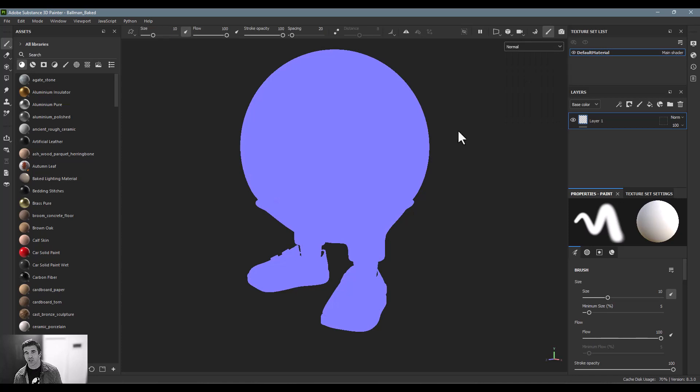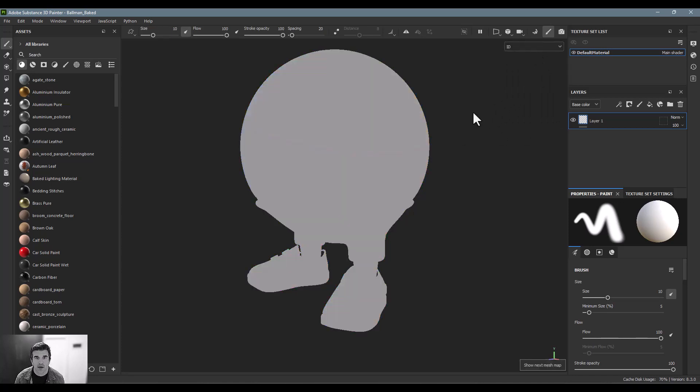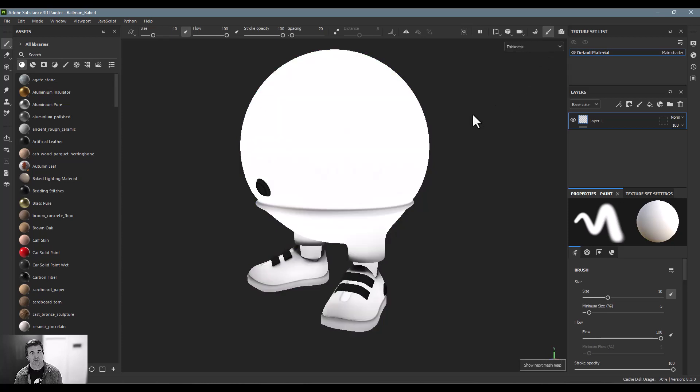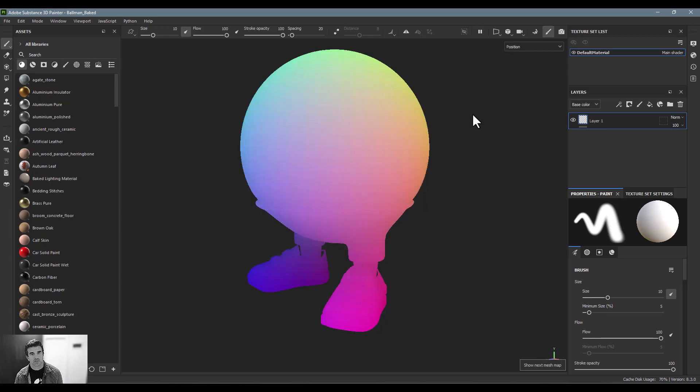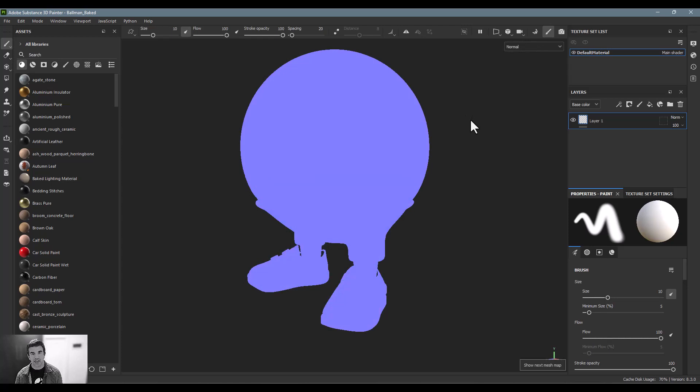So I can return to painting mode, and now you can see, again, I can either click through all of the mesh maps this way, or I can hit the B, as in Bahrain, on my keyboard, and I can click through them this way as well.